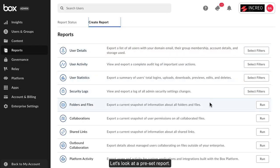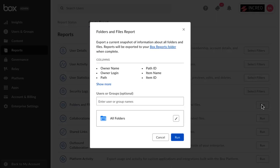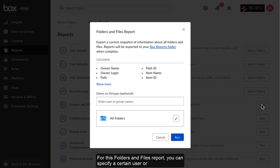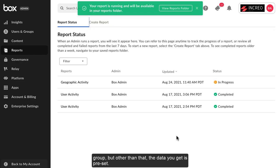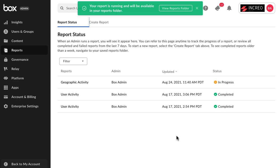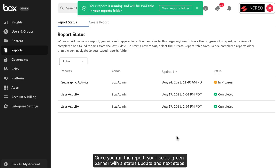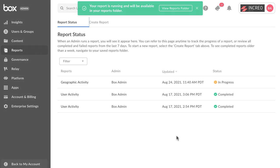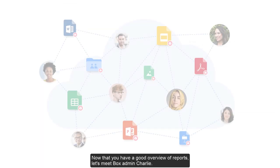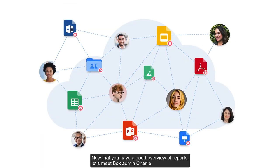Let's look at a preset report. For this folders and files report, you can specify a certain user or group, but other than that the data you get is preset. Once you run the report, you'll see a green banner with a status update and next steps. Your report will export as a CSV file.